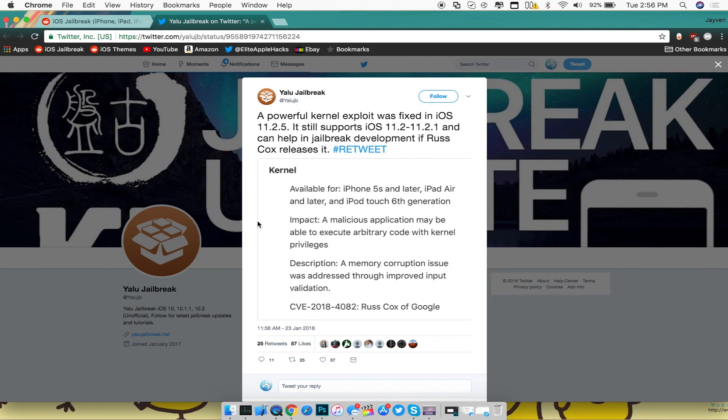Now the impact of it is a malicious application may be able to execute arbitrary code with kernel privileges, which basically means guys is that if this is released some developers will be able to make a jailbreak out of this.